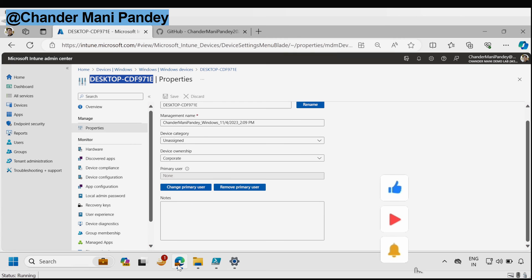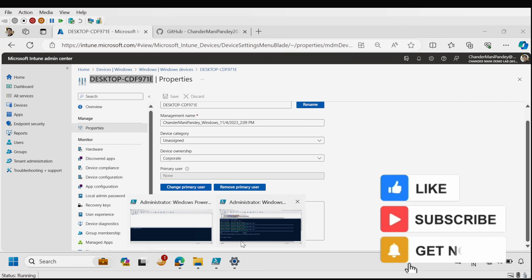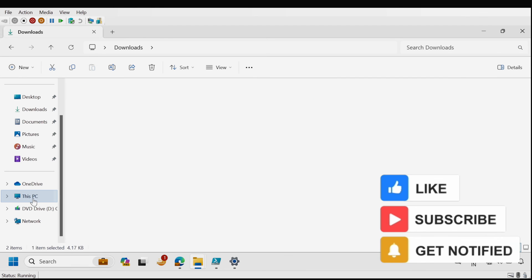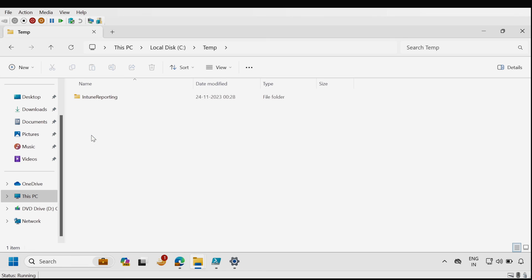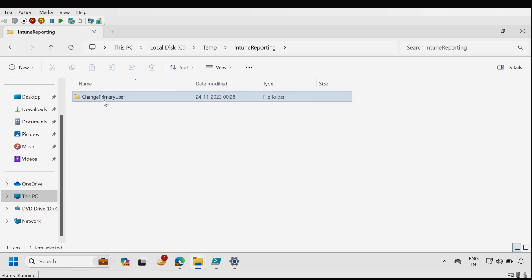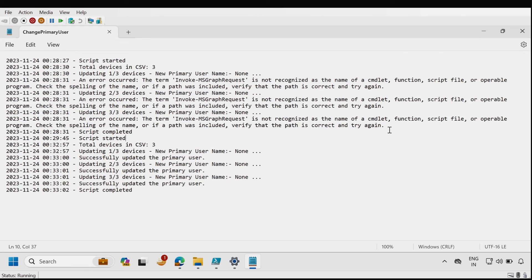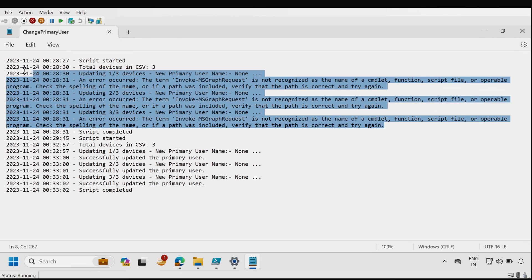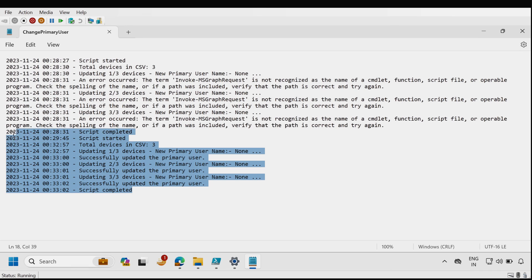Let's quickly check the logging also. To do this we have to go to the C drive and then go to the temp folder and there is a folder called Intune reporting and change primary user and we can see that change primary user log is created. When I was running this script I got this error but now we can see that the script executed successfully.